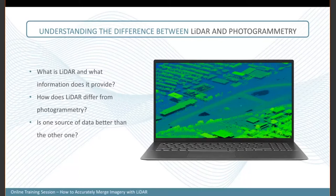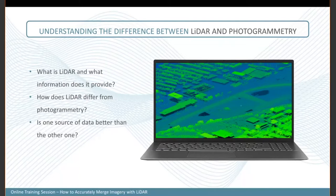However, LiDAR has disadvantages such as cost — acquisition is fairly expensive compared to photogrammetry. Depending on your sensor, you may need to normalize the intensity since it can be affected by the range of the LiDAR pulse. Also, classification of a LiDAR point cloud can be quite time-consuming and may require a lot of manual editing if you want good results.